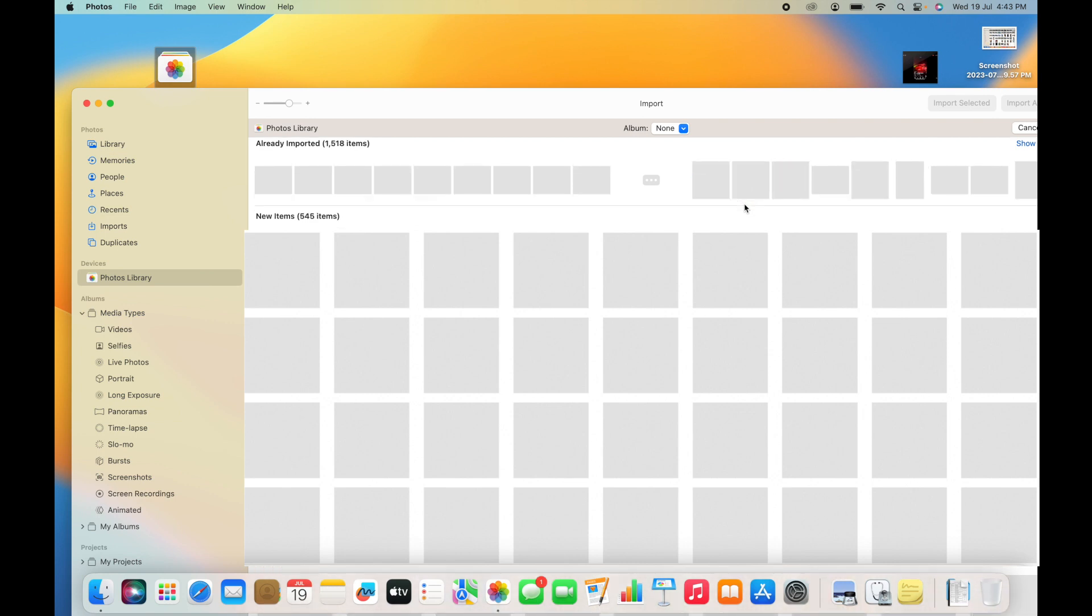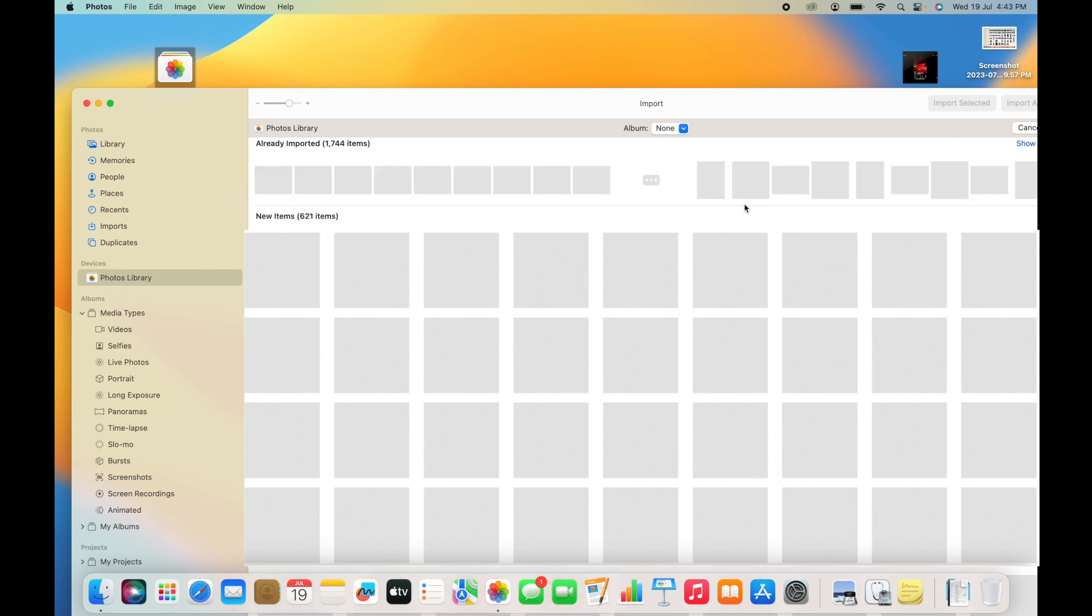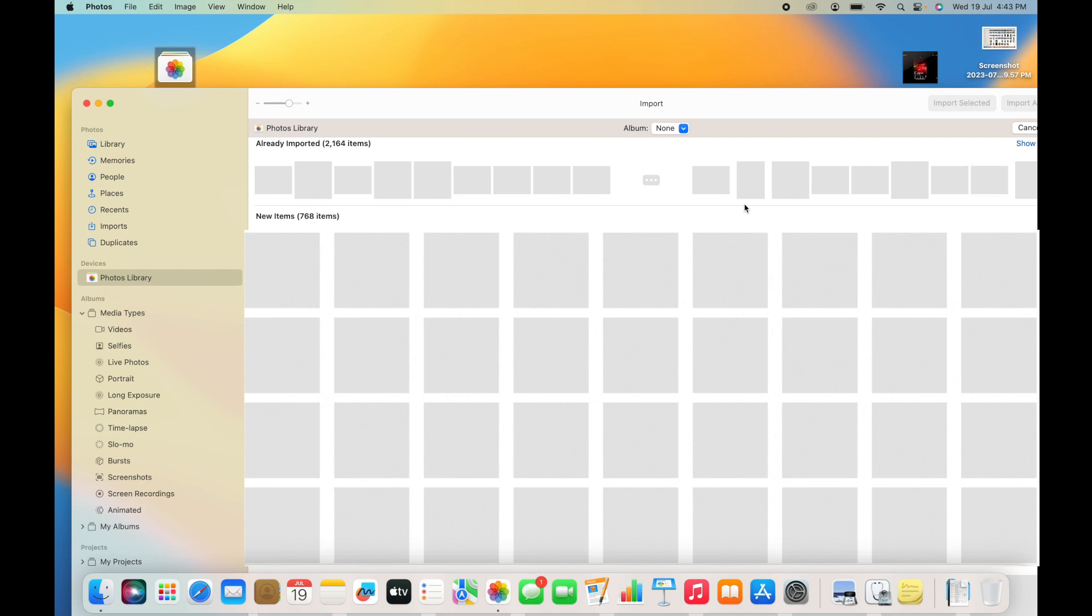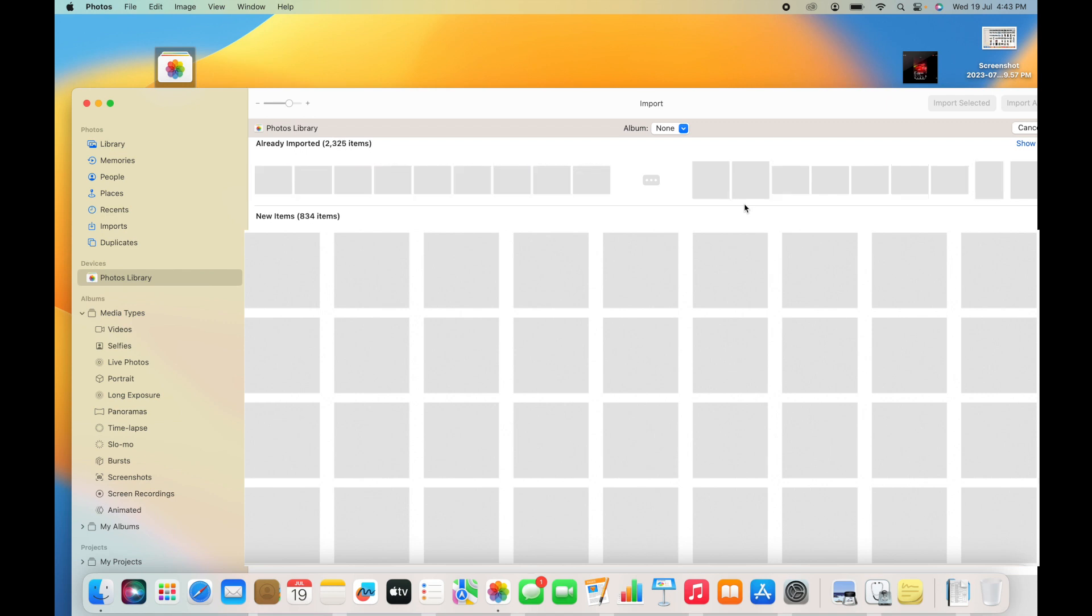It separates the already imported items. It depends on the photo libraries - how many photos you have in your photo library.